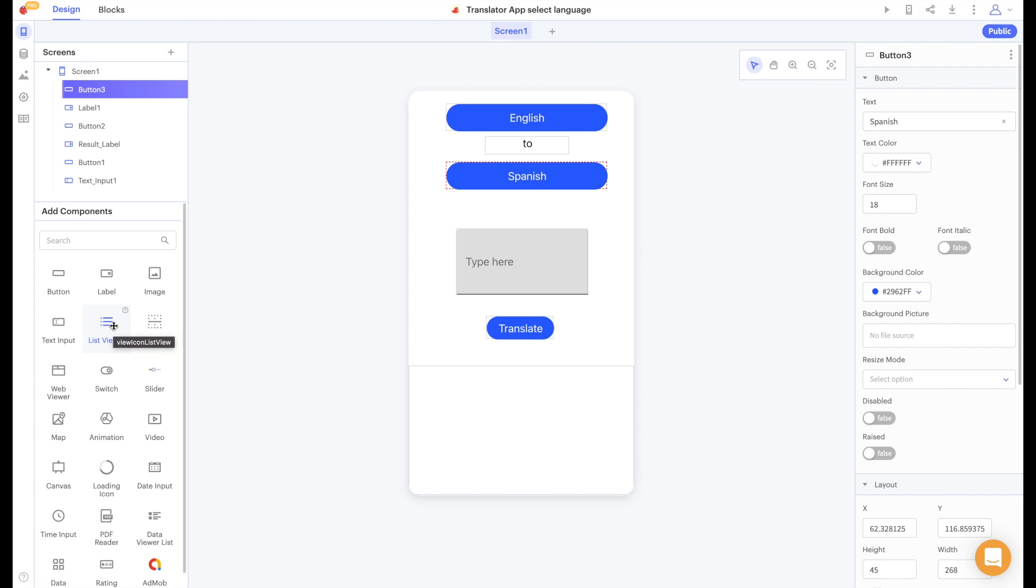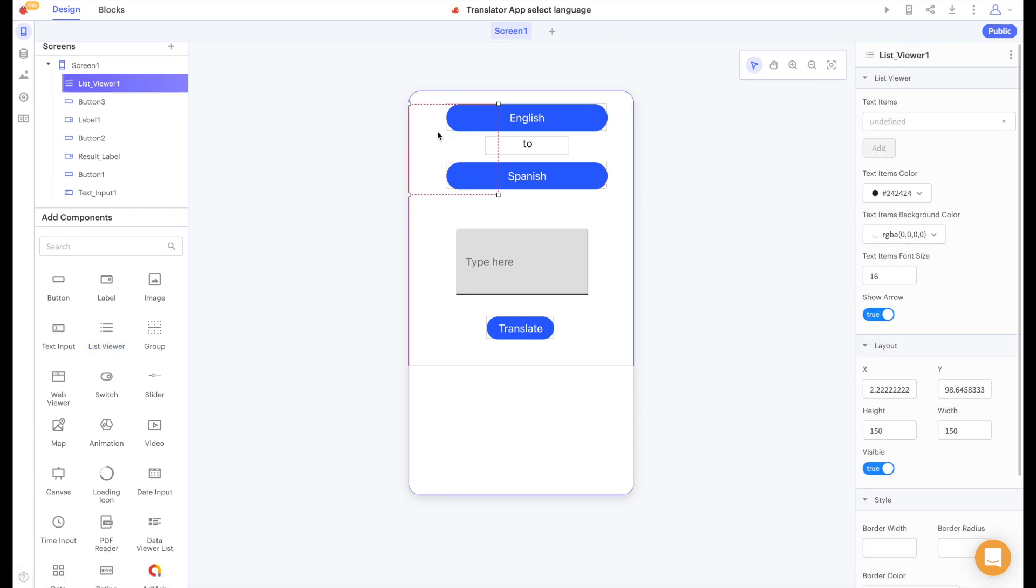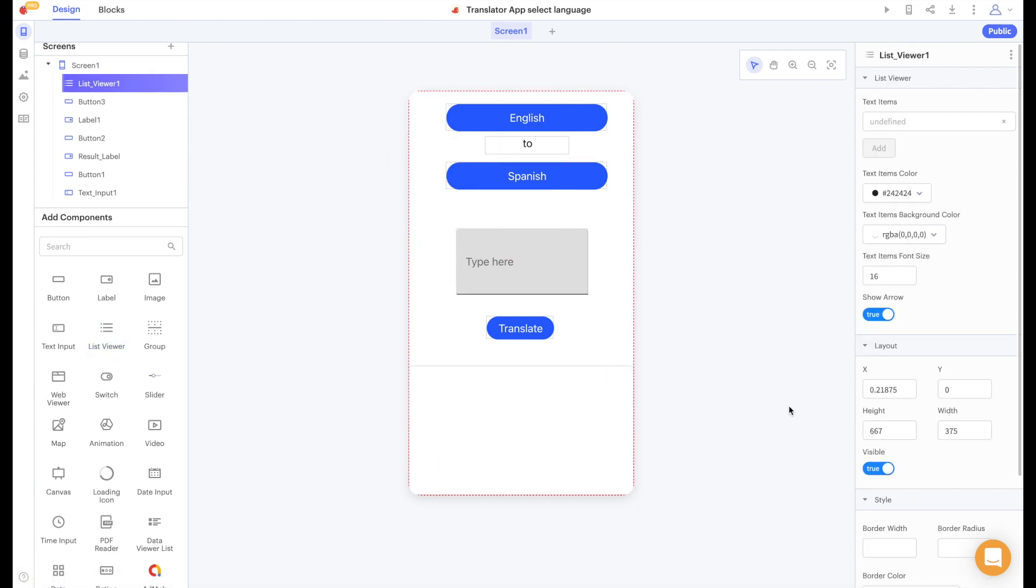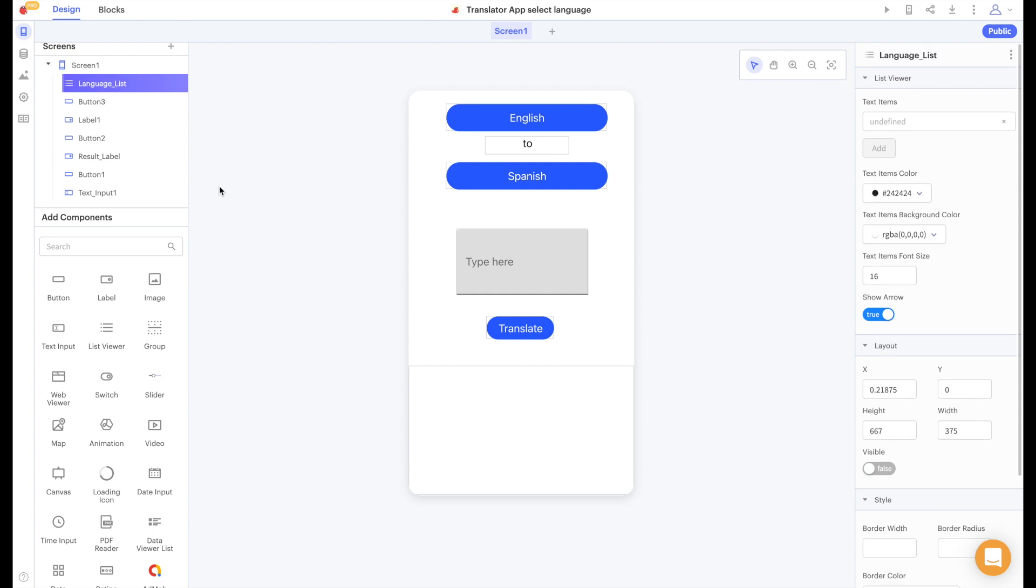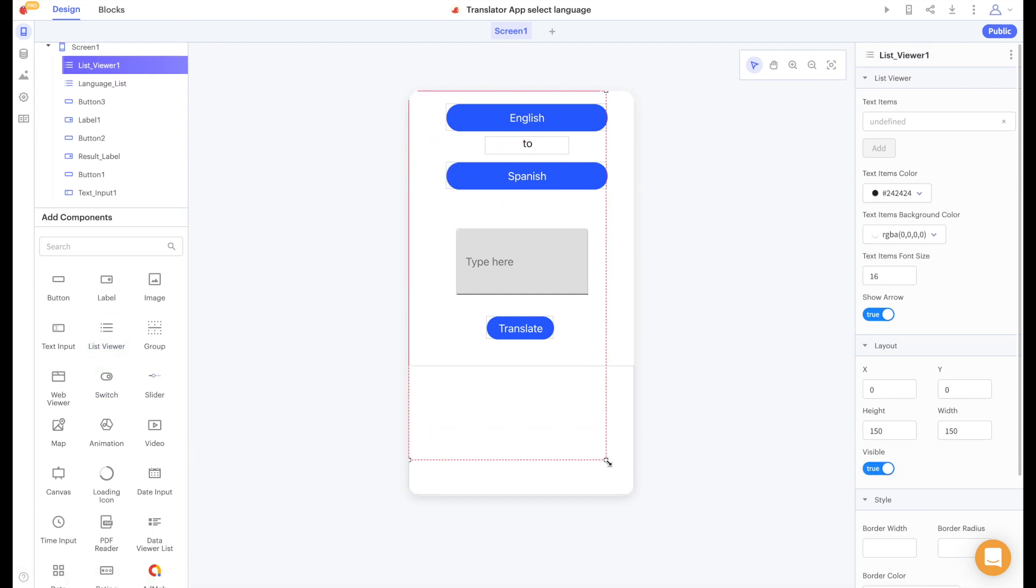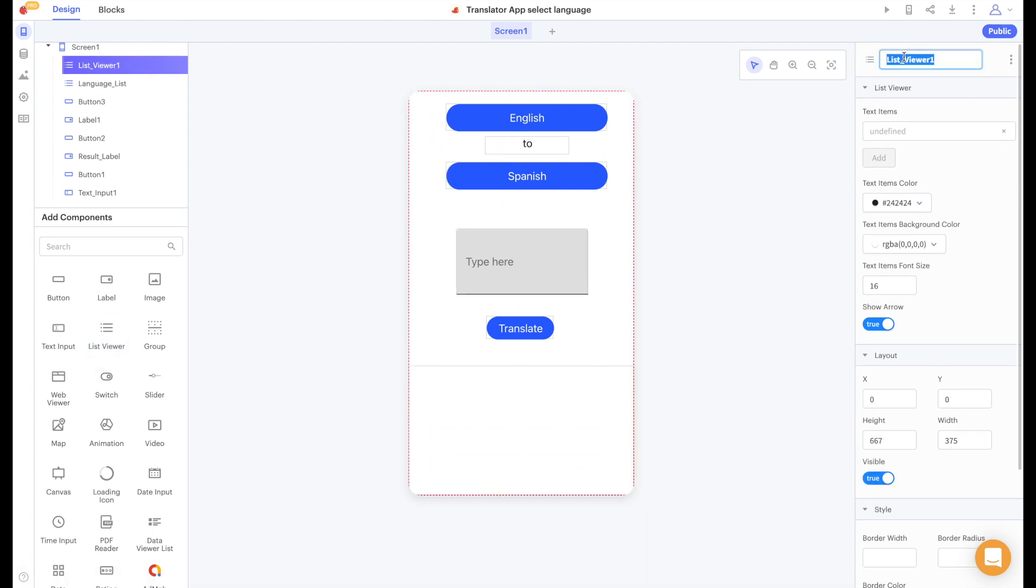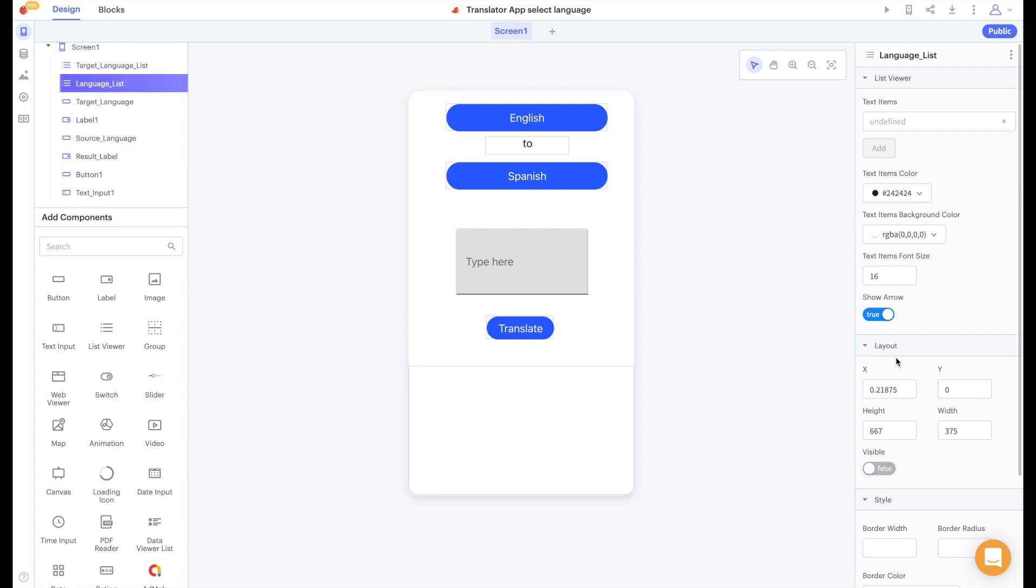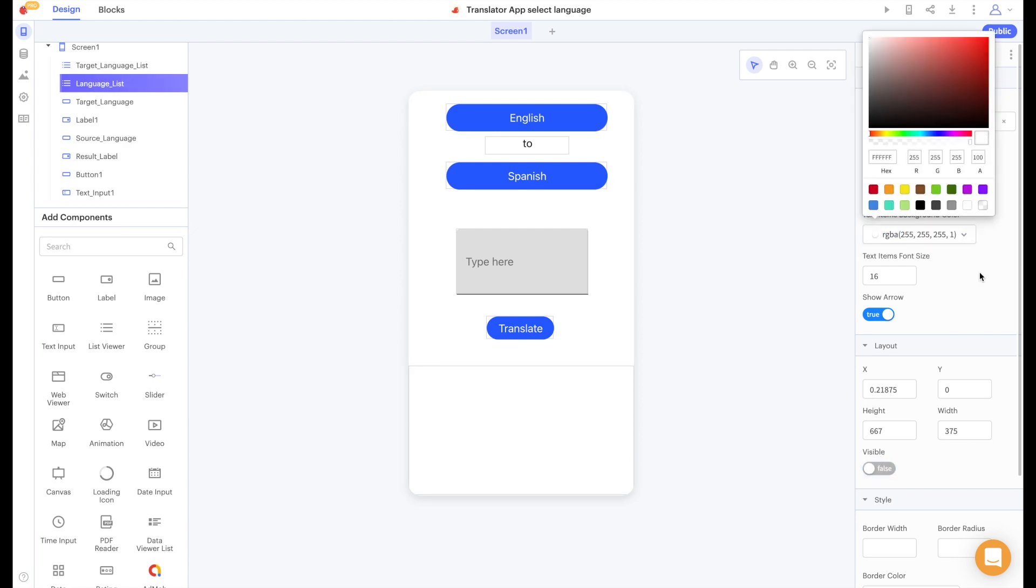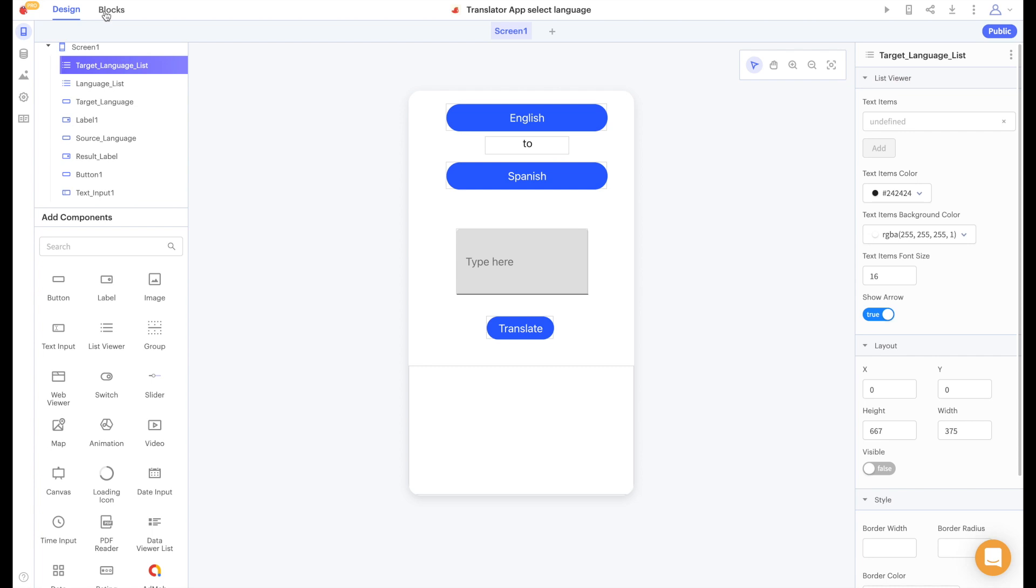Next we're going to add in a list viewer. It's going to take up the whole screen. We'll name it language list and we'll set it to invisible for now. Then we'll add another list viewer and do the same thing. We'll call this one target language list. We'll make sure that both of these list viewers have an opaque white background.